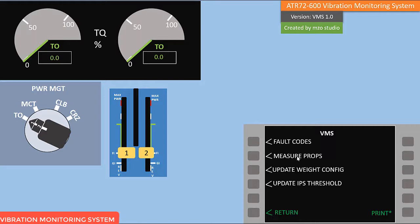The 'Measure Prop' function is used to measure the IPS values of your propellers. The 'Update Weight Config' function is used to import the weight values to the computer after you install a propeller. We have to update the weight configuration to the computer because the computer cannot understand the weight unless we manually import it.